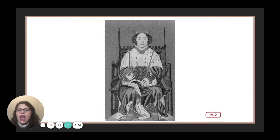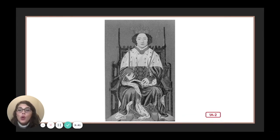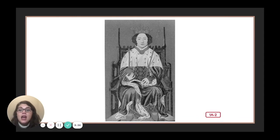Pretty much everything a king or queen used, touched, or owned was called royal. If something is royal, it belongs to a king or queen. The soft, fluffy robes King Richard II wore were the royal robes. The cup he drank from was called the royal cup. And if it was royal, that meant only the king, queen, or someone in the royal family — such as his daughter the princess or his son the prince — was allowed to use it.